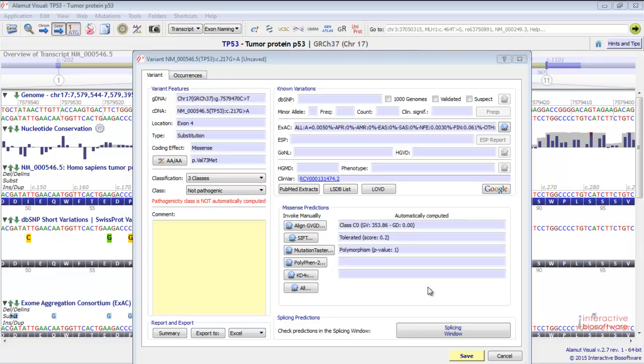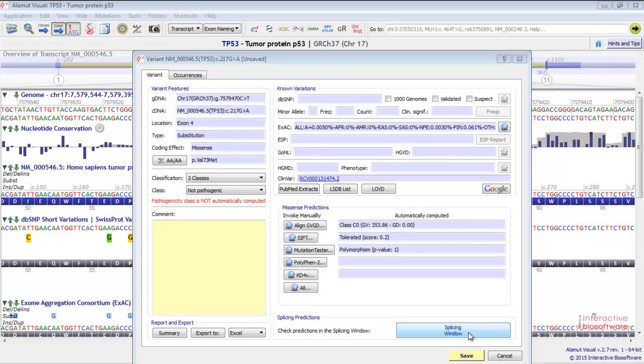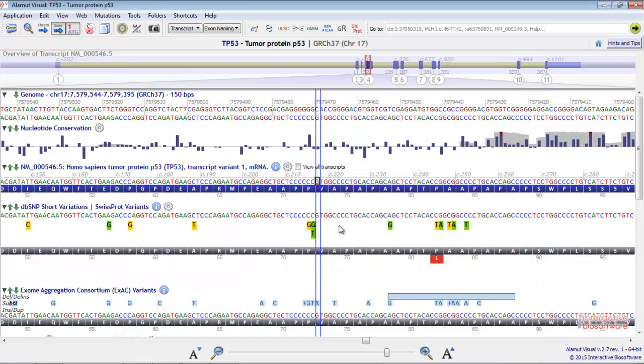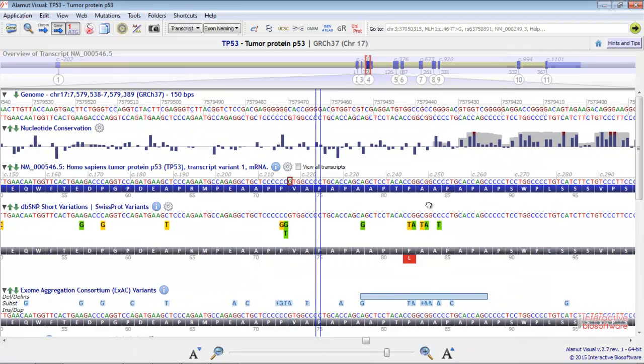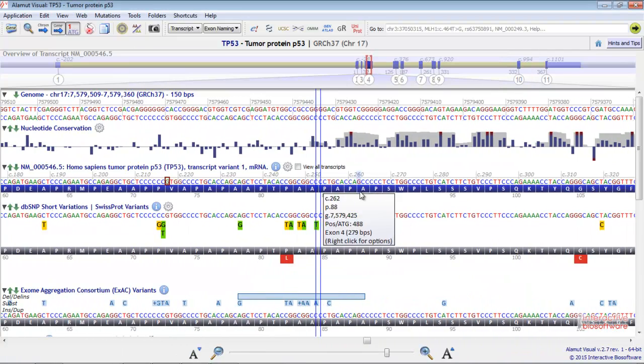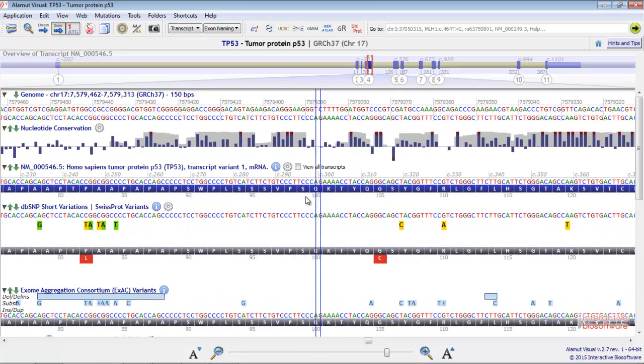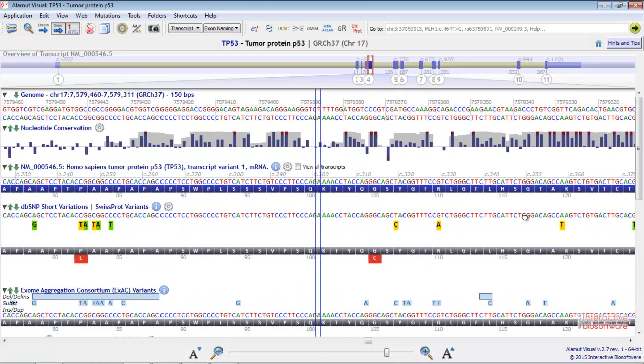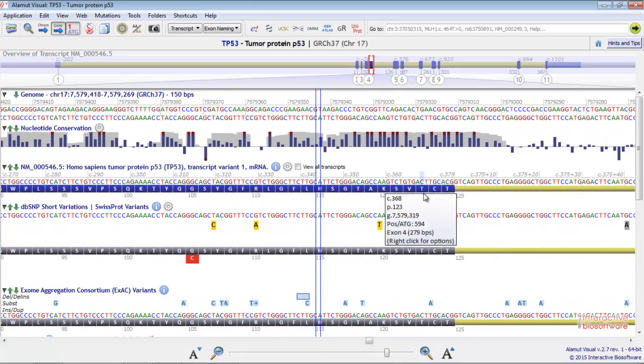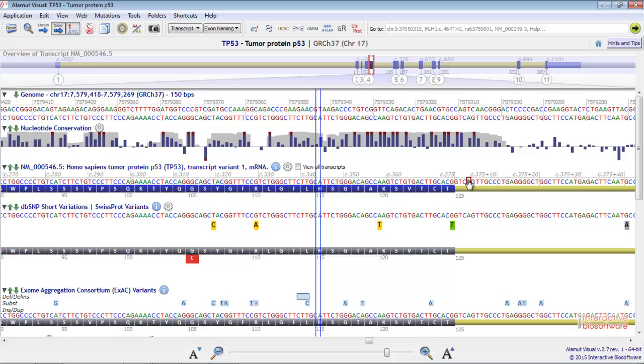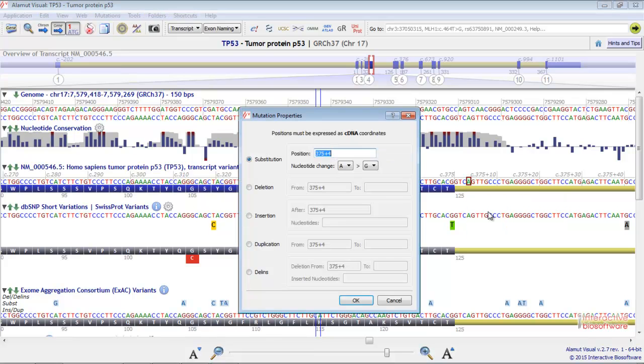We will now create a new mutation in order to visualize the predictions in the splicing window. Let's create, for instance, an intronic mutation in plus 4, and let's choose a substitution with the nucleotide change from A to T.